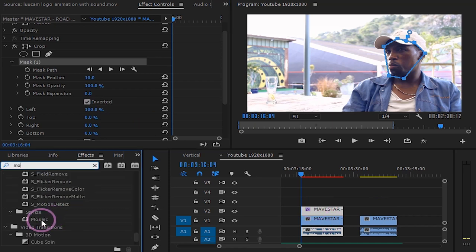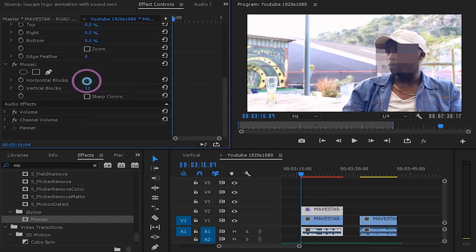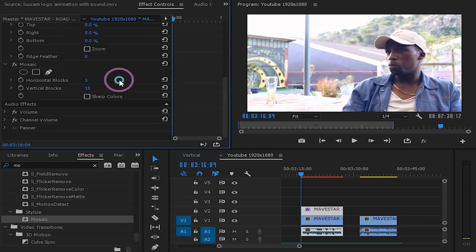Now search for an effect named mosaic and drop it on the top clip. Play around with the block size. I will set my horizontal blocks to 40 and vertical blocks to 35.